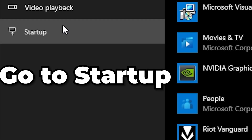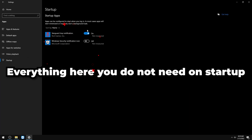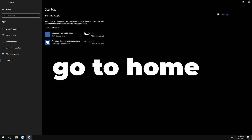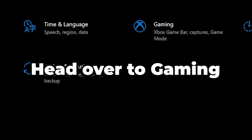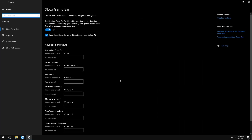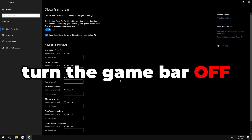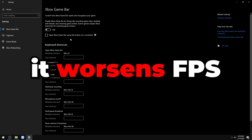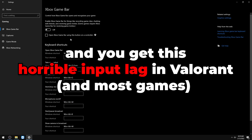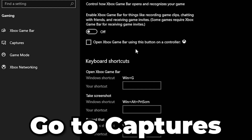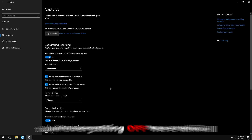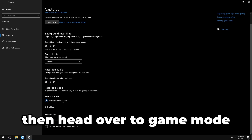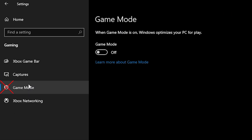Under Startup, turn off everything — you don't need any of it. Go to Gaming and turn off Game Bar — it uses tremendous resources and causes horrible input lag in Valorant or any game. Under Captures, turn everything off. Head to Game Mode and turn it on.